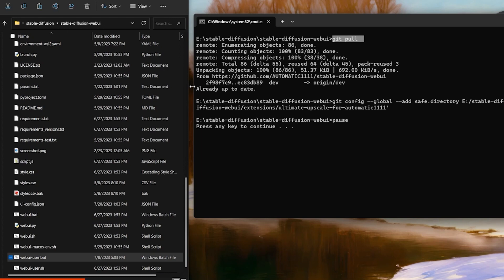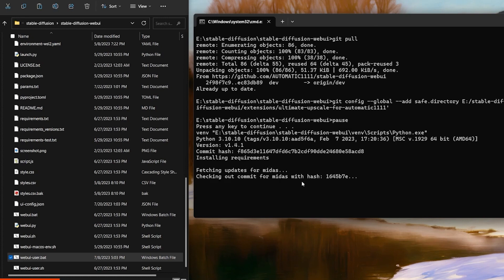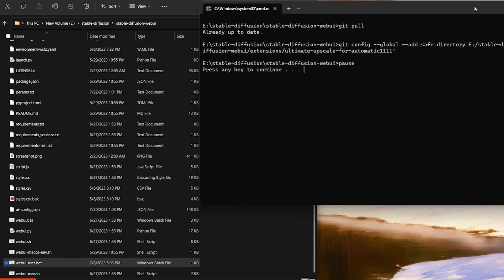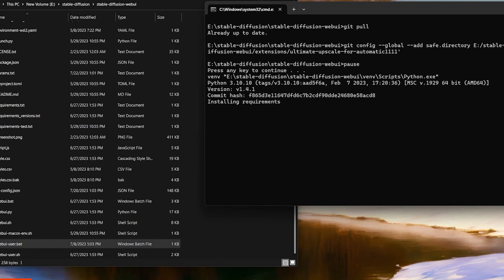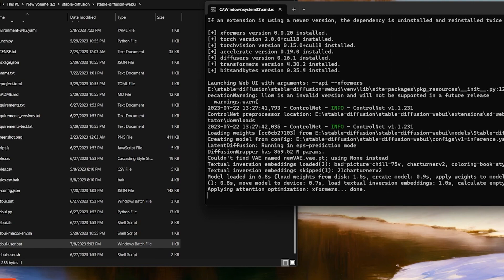Now you can actually run Automatic1111. It went through the git pull and says 'already up to date' because we just installed it. Pressing Enter to continue, it's going to install requirements, which may take 5 to 10 minutes to set everything up. Give it time. All the next times you open it, it will only take a minute or so. If it looks like nothing is happening, that's okay — walk away from your computer for 5 to 10 minutes. Yours will look slightly different to mine because I have ControlNet installed and other things. But that's for another video.